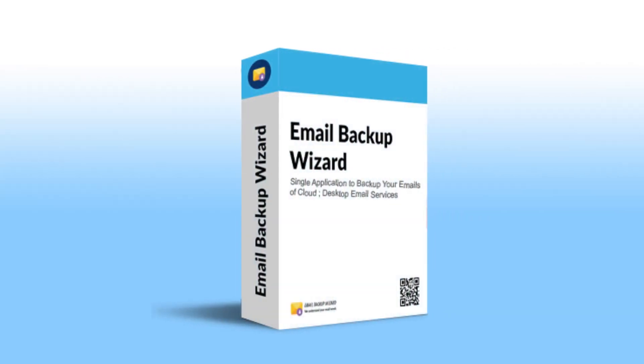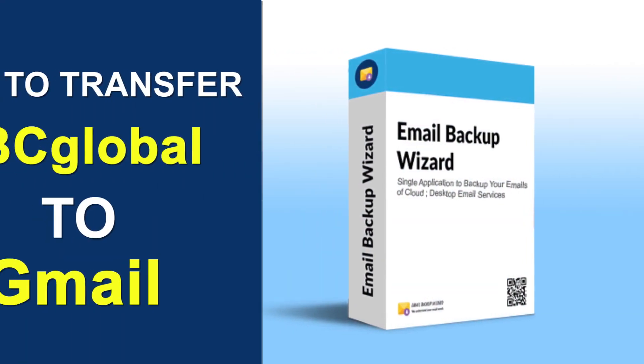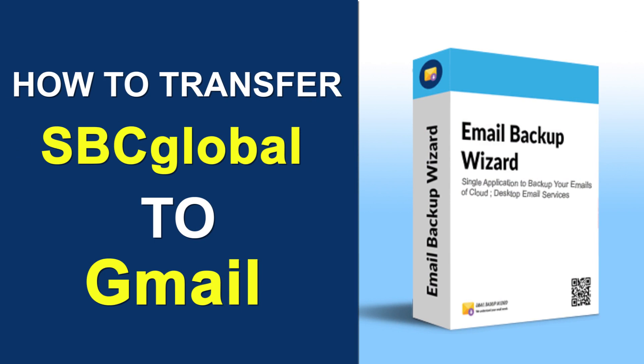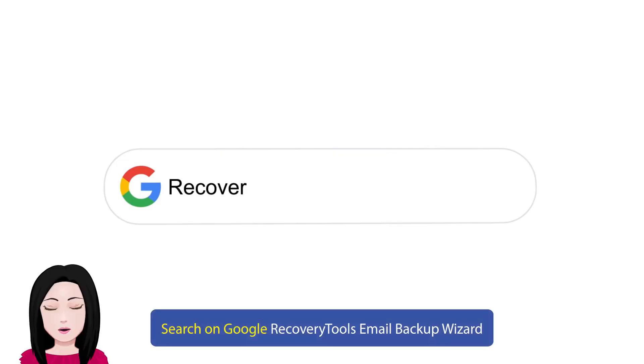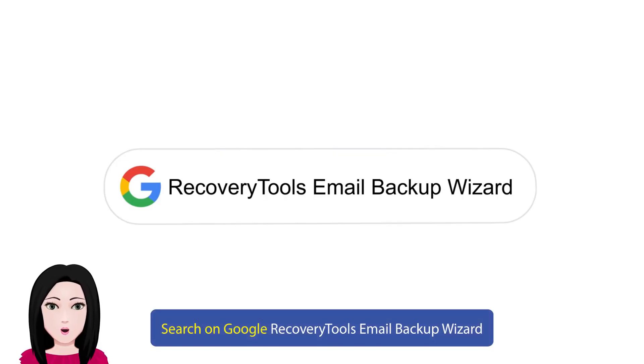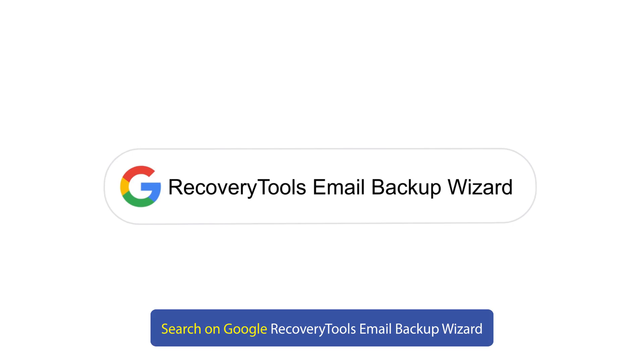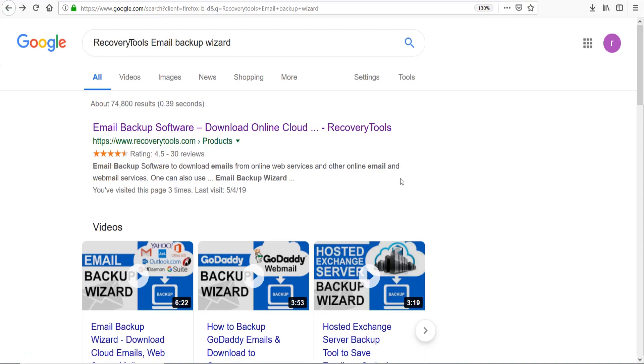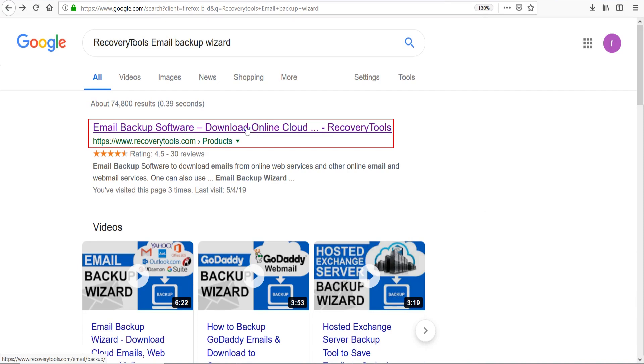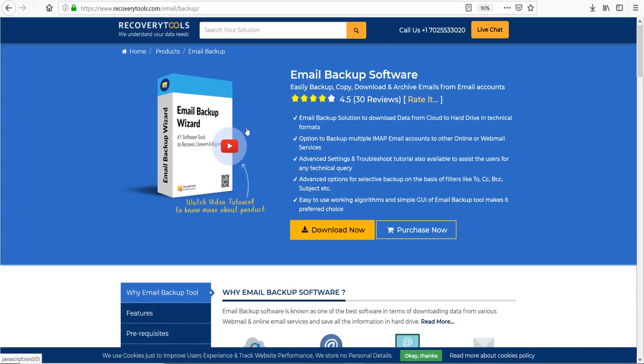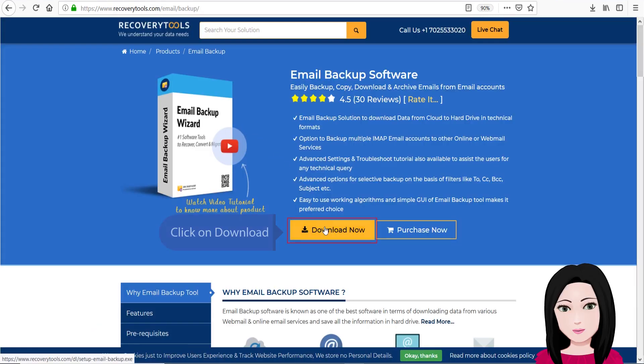Hello viewers, welcome to our channel Mail Academy. Today we're going to learn how to transfer SBC global email to Gmail. Search on Google for recovery tools email backup wizard and click on download.